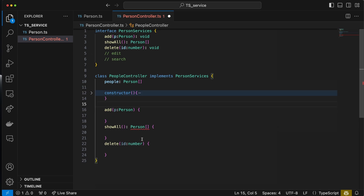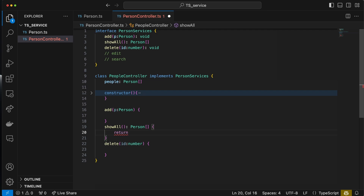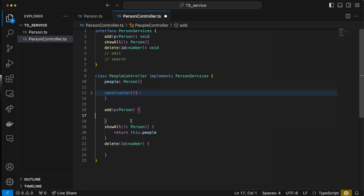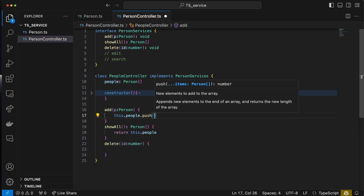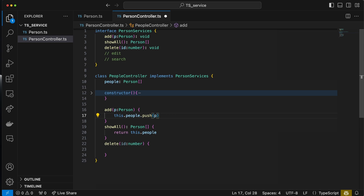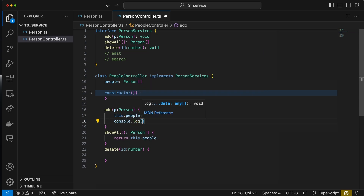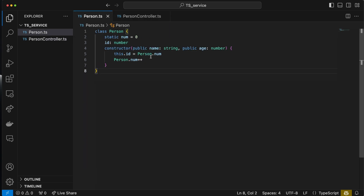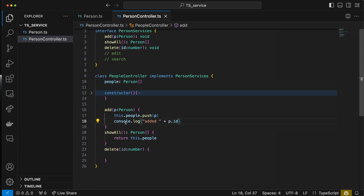showAll is pretty simple — all we're doing is returning this.people. For add, since this is just an array of a Person class, we'll do this.people.push and push the person onto the array. I'll also do a console.log for testing purposes, saying 'added' and then the person's ID. The ID number auto-increments every time, so this uniquely identifies each person.